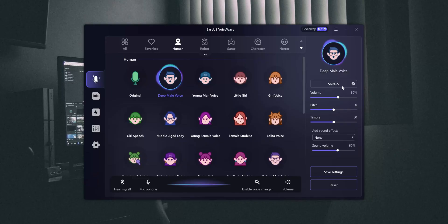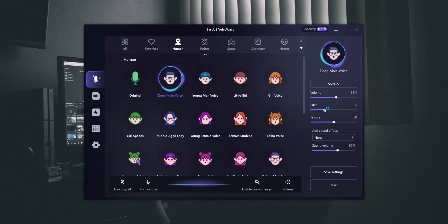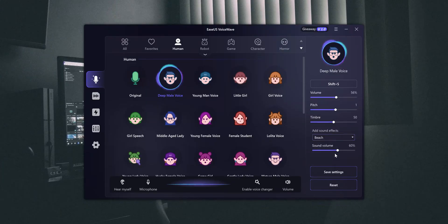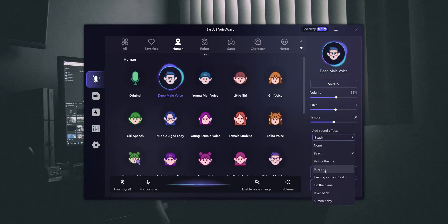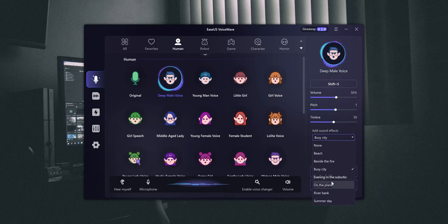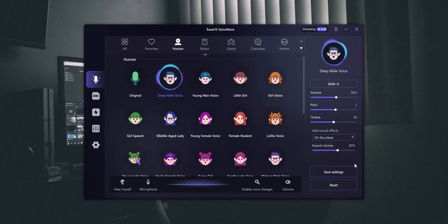We can adjust the volume, pitch, and timbre — yes, it's pronounced as timbre. We can also add background sounds like beach, city, or plane.